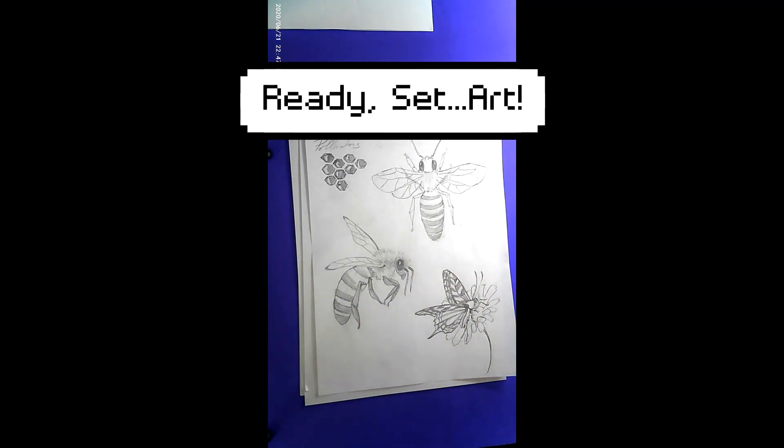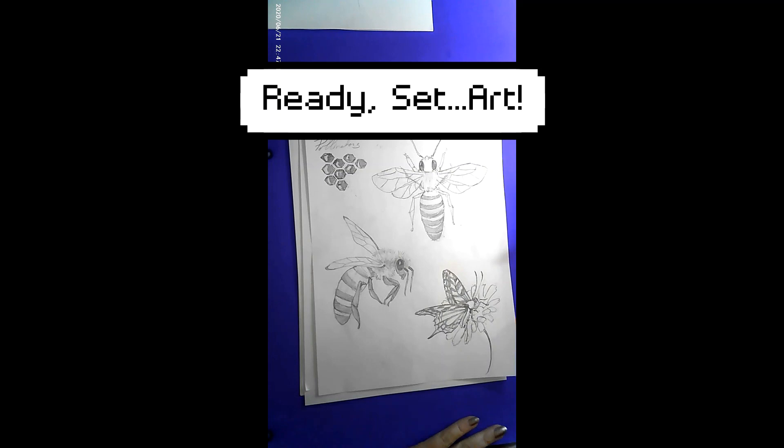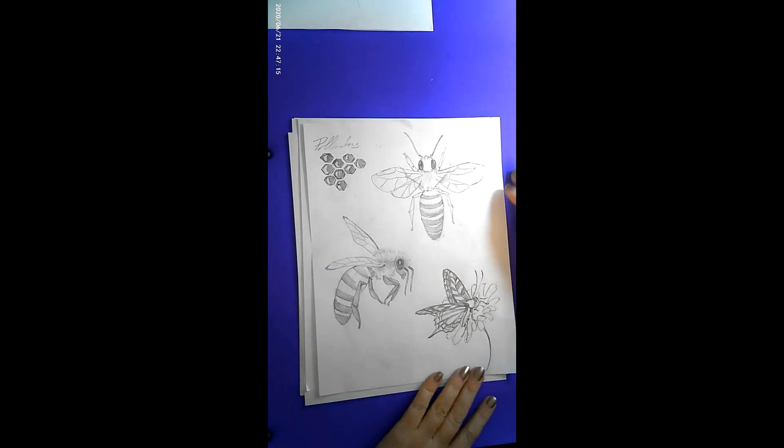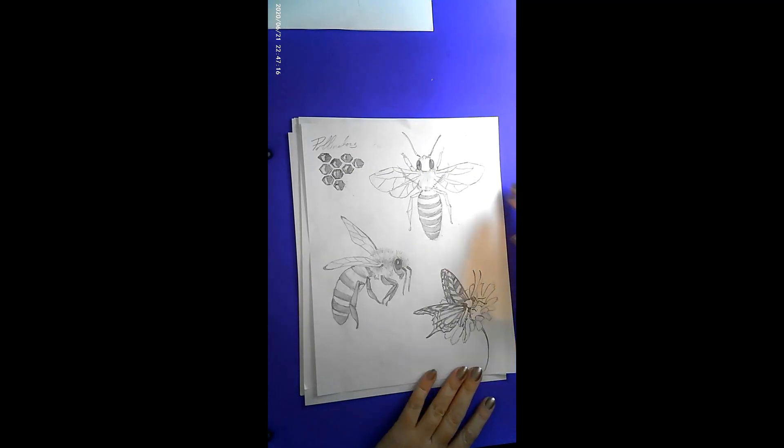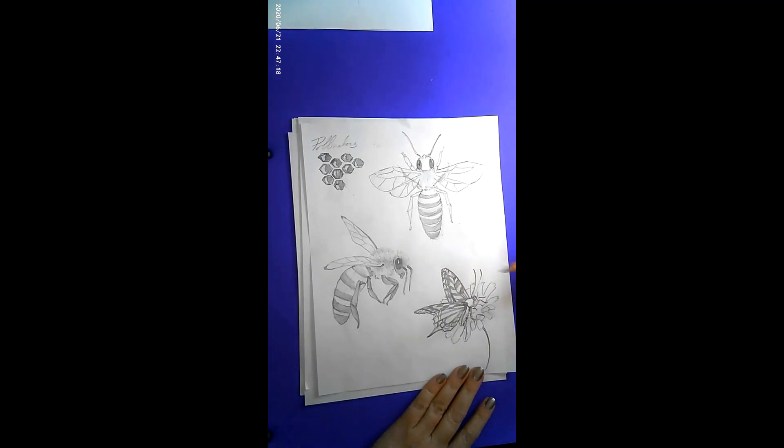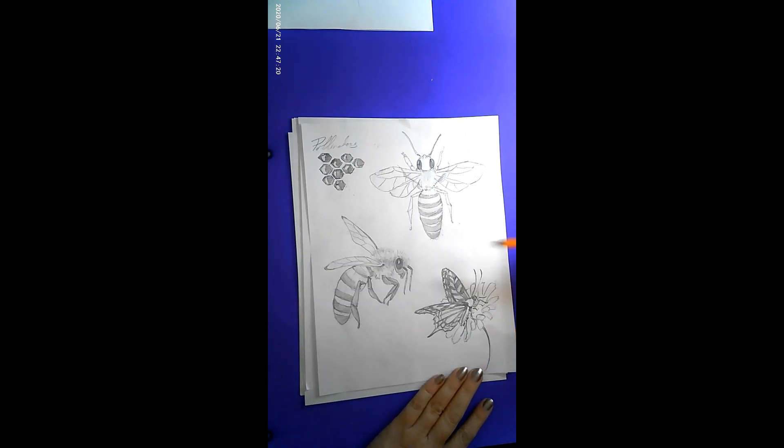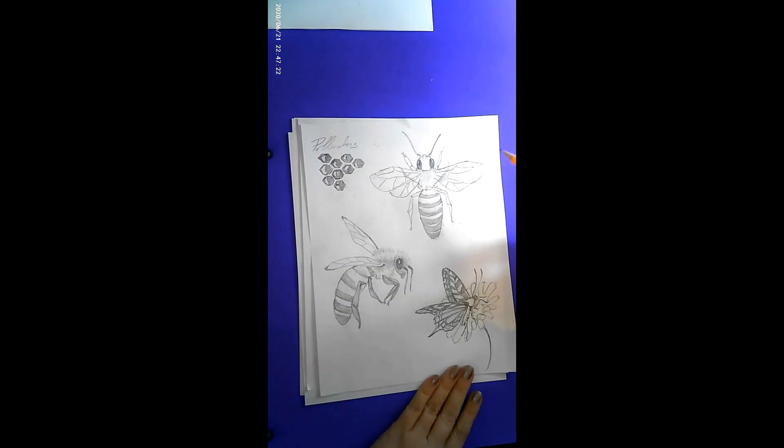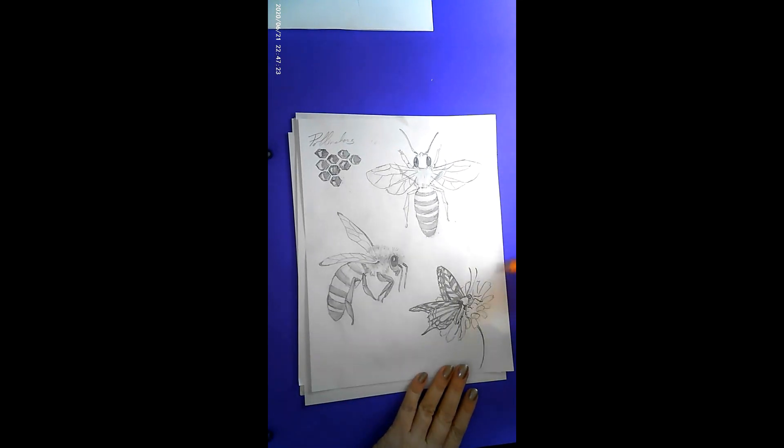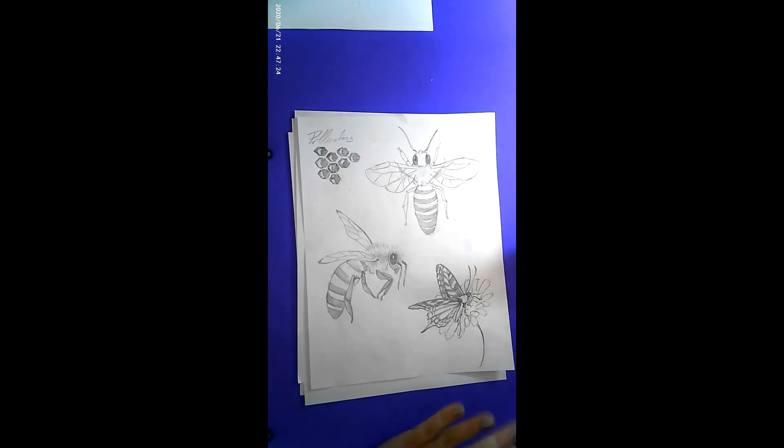Ready, set, art! Pollinators! So this theme is about pollination and the little critters that go with it, some flowers maybe, so we can get ready for this next contest which is about pollinators.